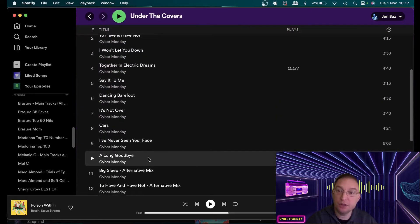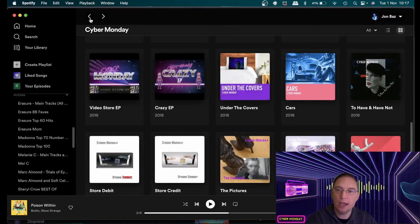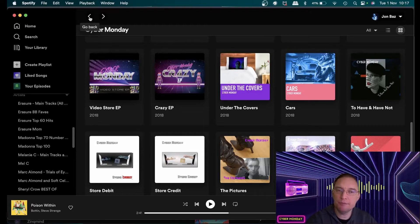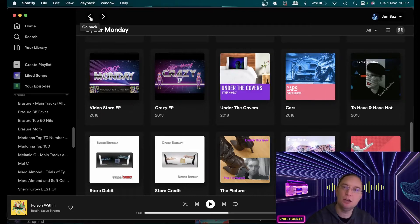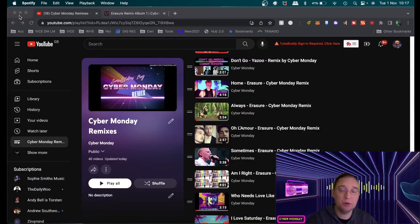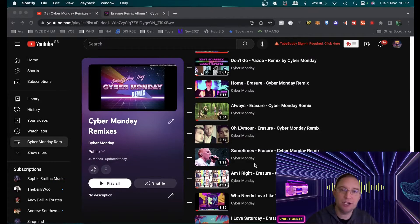And then from then I actually did a few erasure covers so not too many but I did a few so Along Goodbye I covered back in 2018 and I kind of parked all of that stuff really but in the back of my mind I thought if I ever have any time I'll do a load of erasure remixes and that's exactly what I've done.